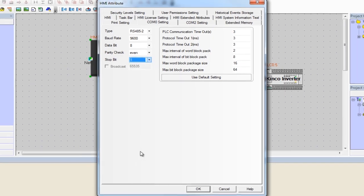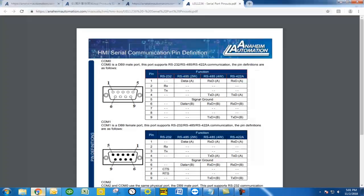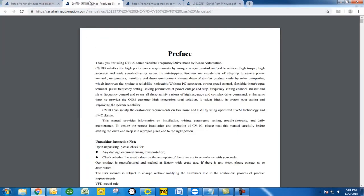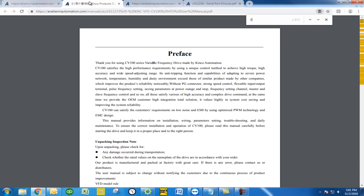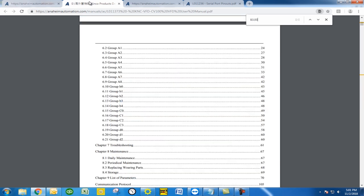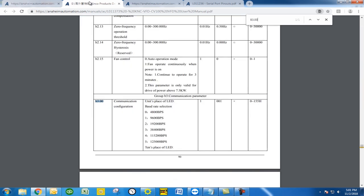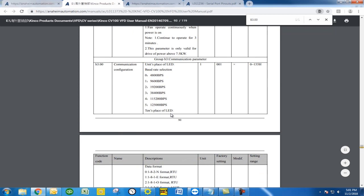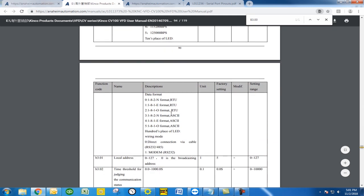Right here if you take a look under B3.00 you're going to see that the communication configuration is set up as a default 001 which means there's a 1 in the units place, the 9600 BPS, a 0 in the data format here in the tens place as 182N and RTU.